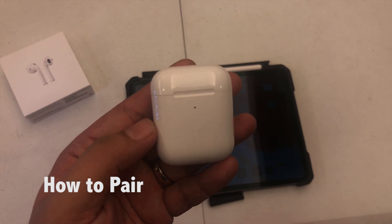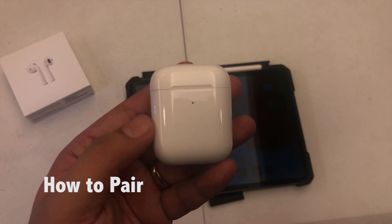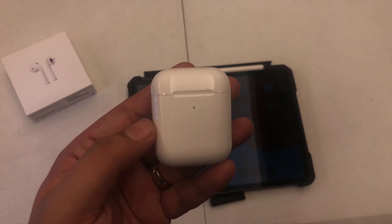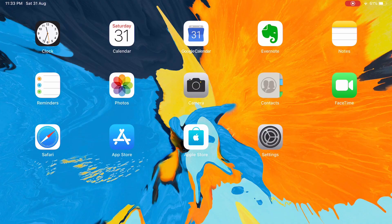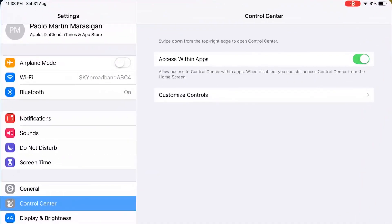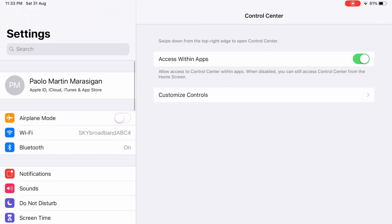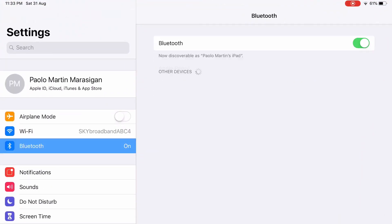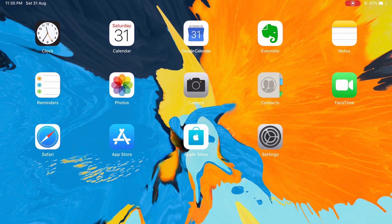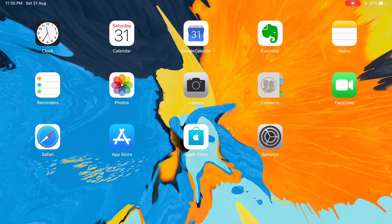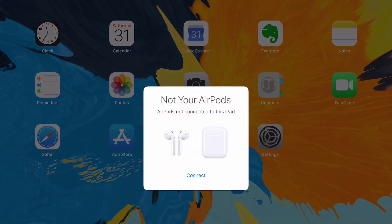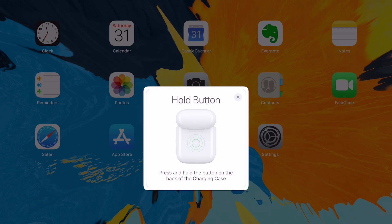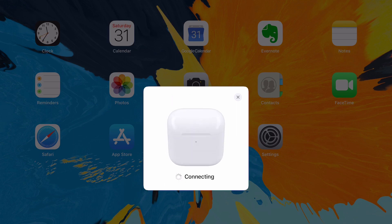So first is how to pair it with your Apple products. Make sure that the Bluetooth is on on your device. When it's on, if you're connecting the first time, just open the lid. The screen will pop up to connect. Press connect. And then it says hold the button, press and hold the button on the back of the charging case. So it's connected, done! That means it's already connected.